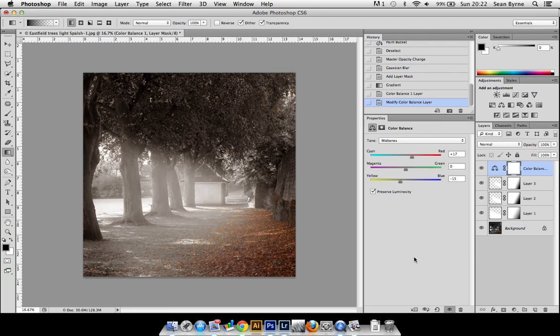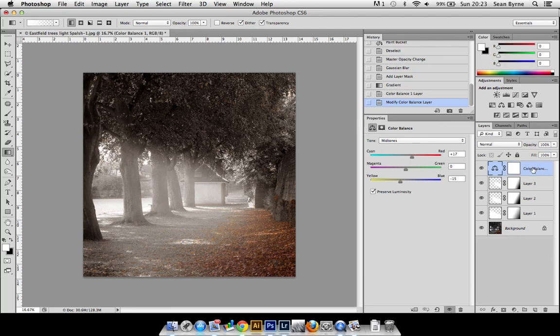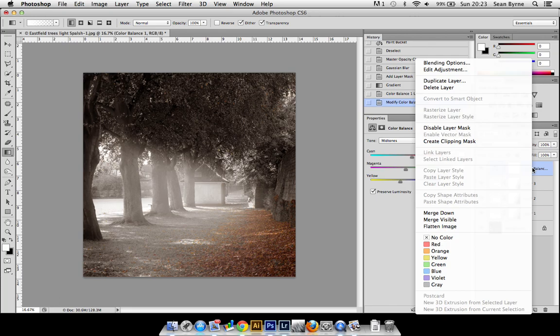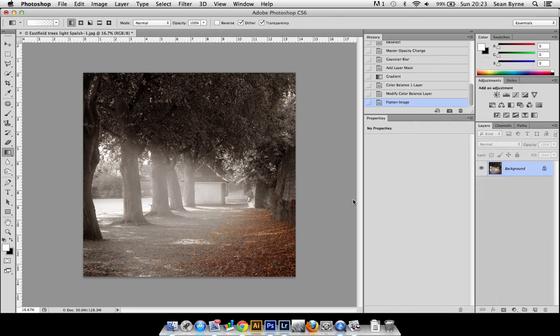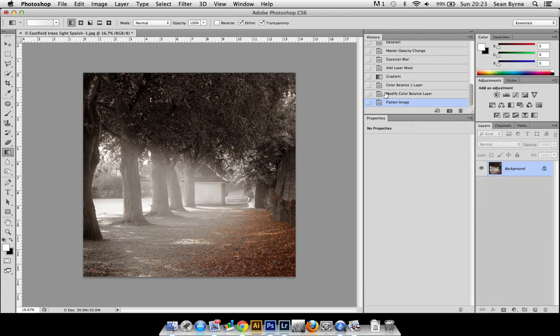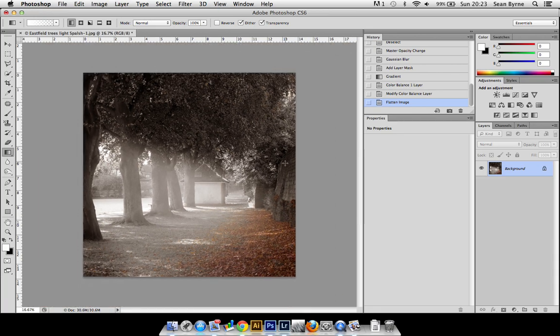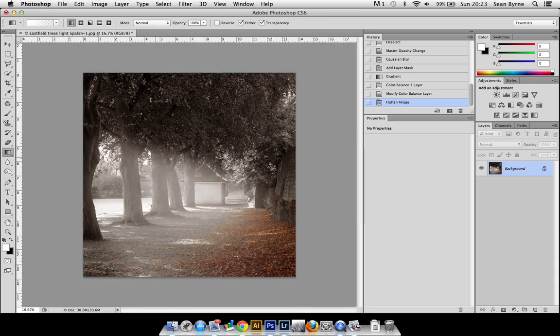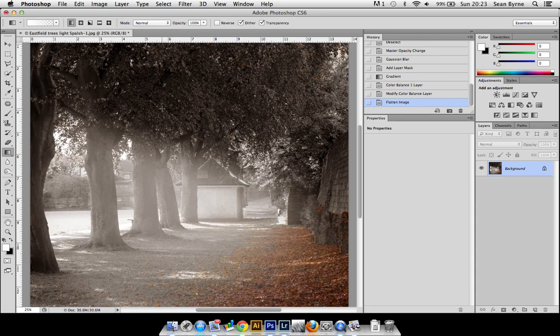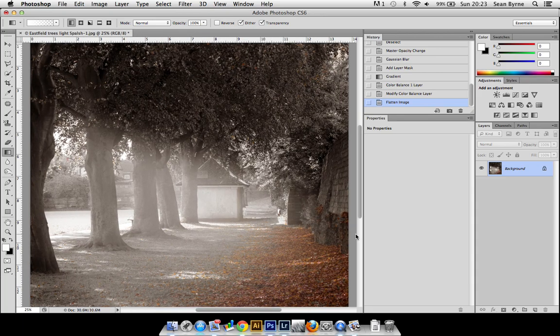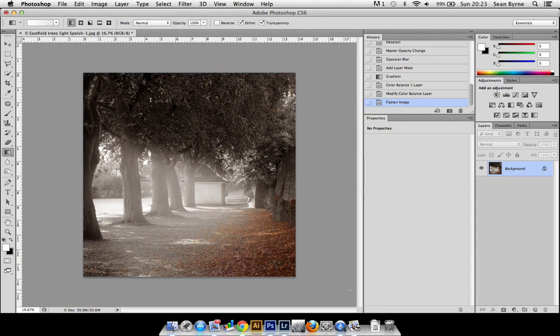Yep, yeah, I'm happy with that. So what we'll do now is let's flatten the image, and there it is - the end result. Now got an autumn feeling picture with sun rays coming through which weren't there before.